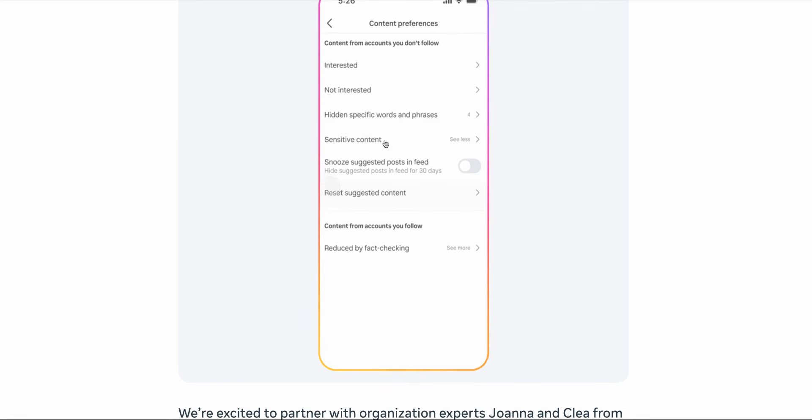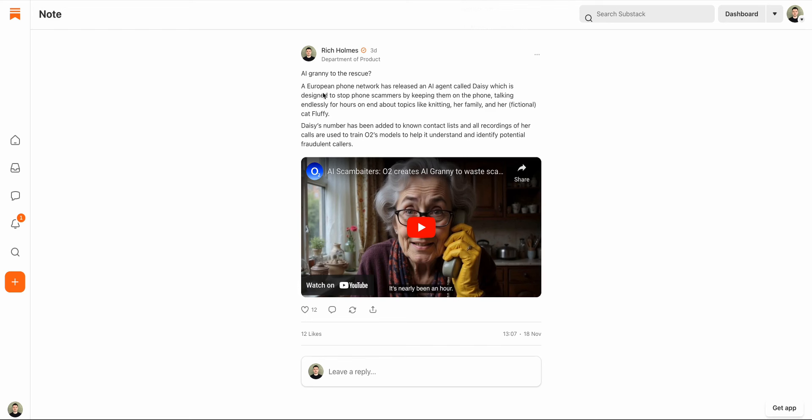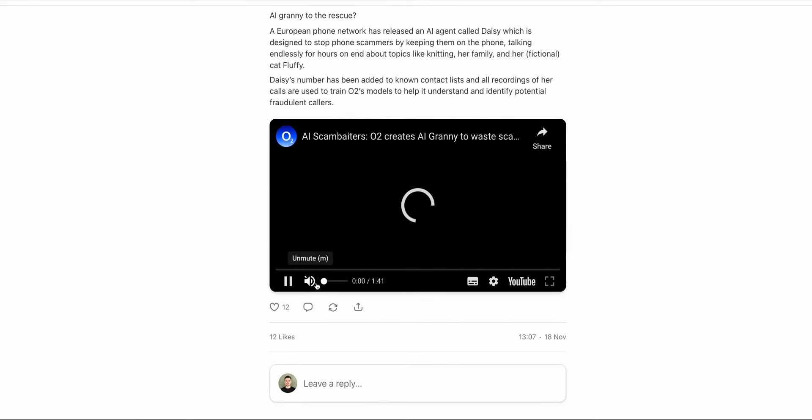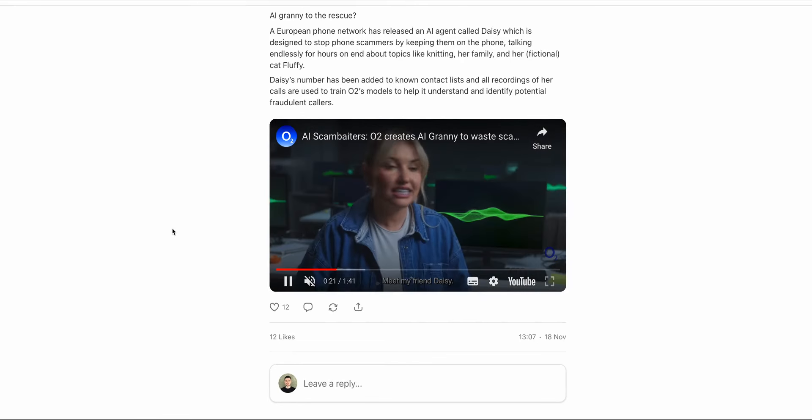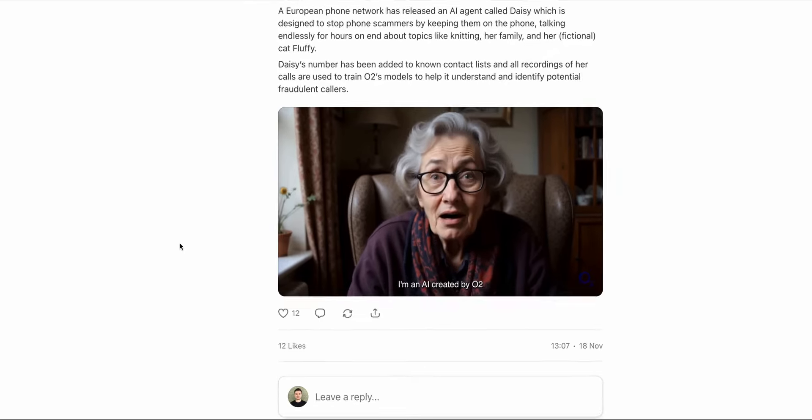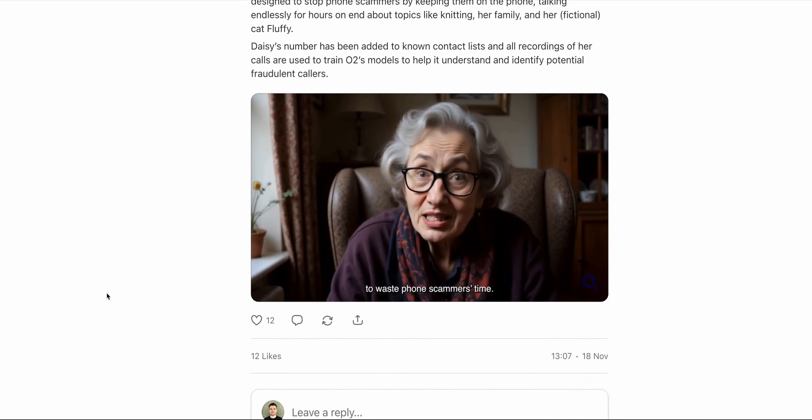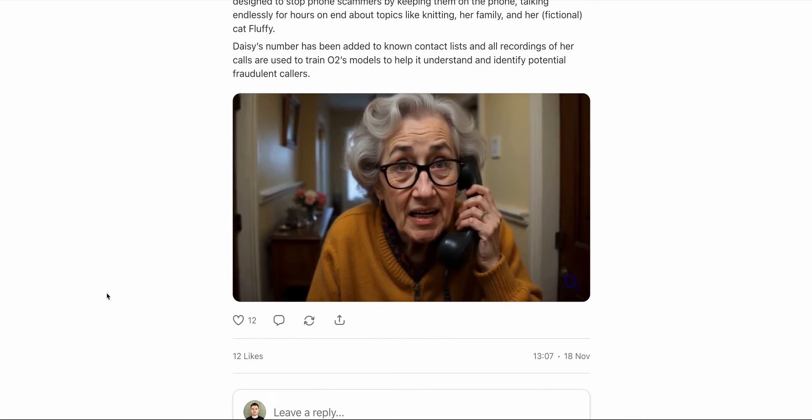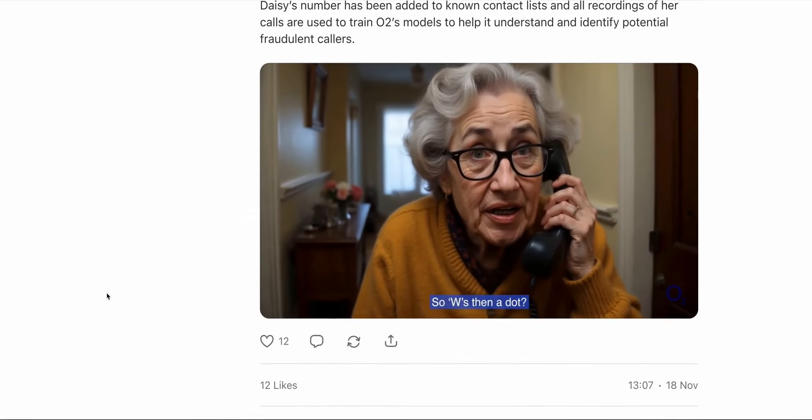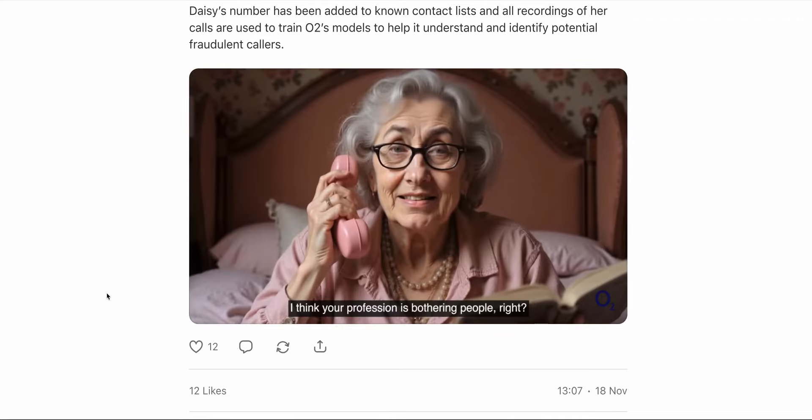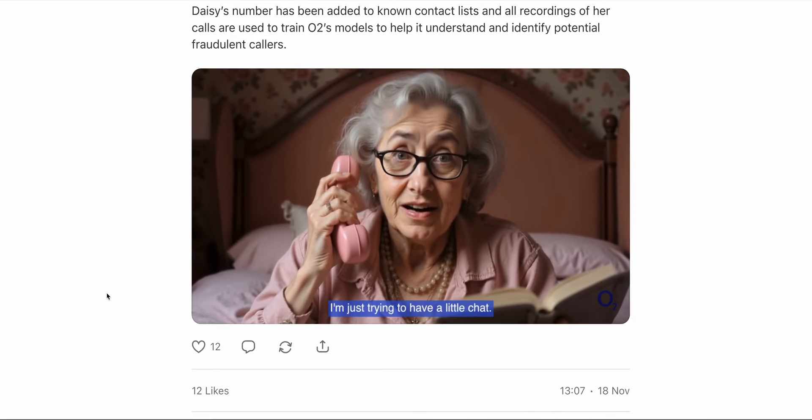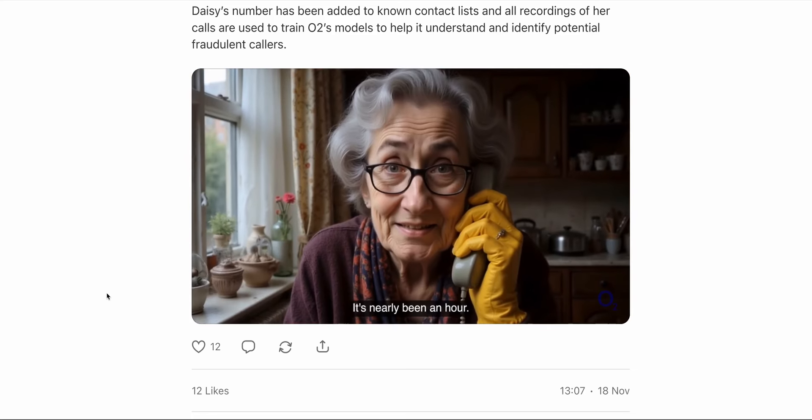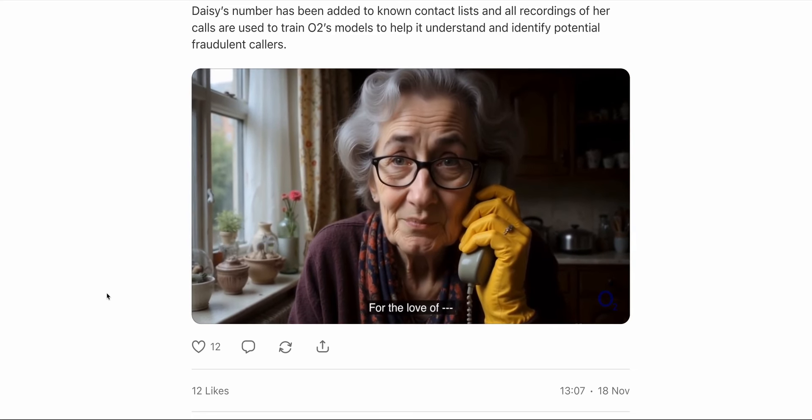In other news this week, a European phone network called O2 has released an AI agent called Daisy. Now you might be thinking, who cares? Because every product seems to release a new AI agent or assistant these days. But the difference with this one is that this agent is designed to stop phone scammers. Here's how it works. Daisy has her own telephone number and that number is added to contact lists which are used by criminal gangs. So she's essentially infiltrating those lists.